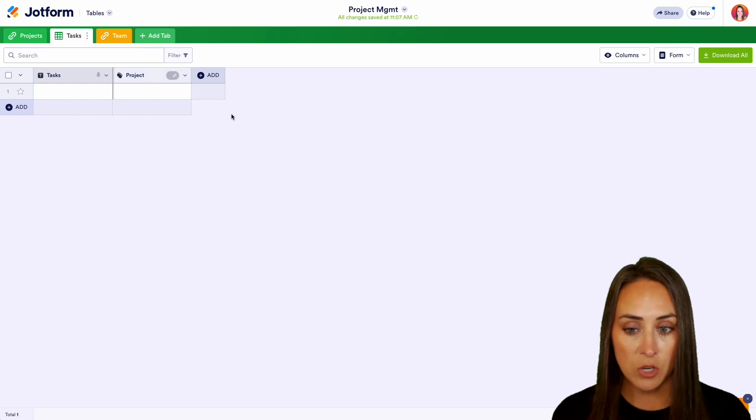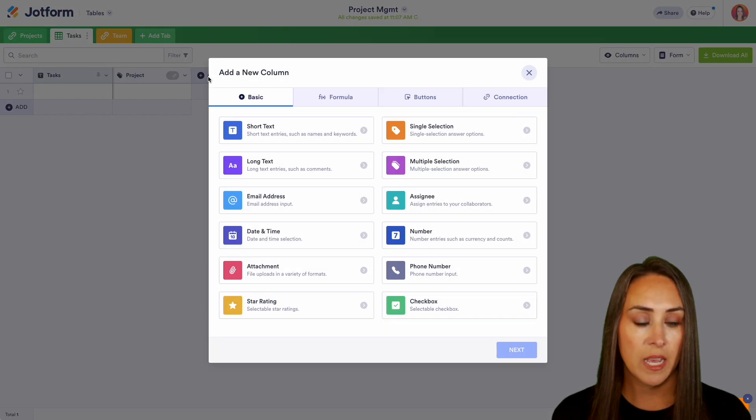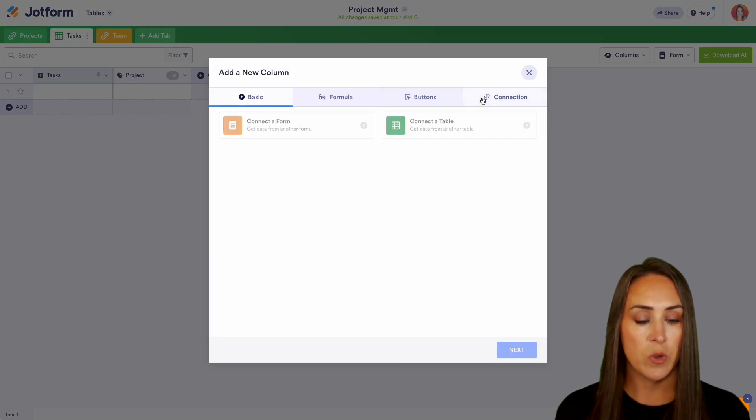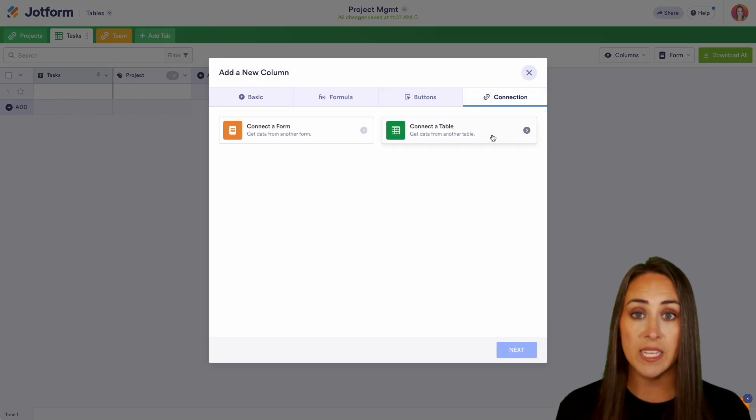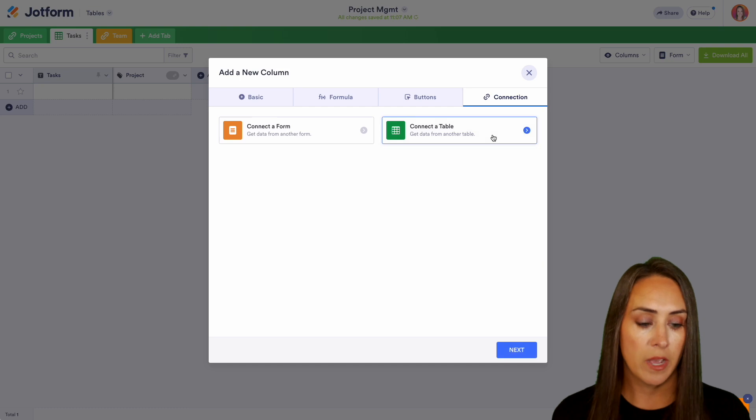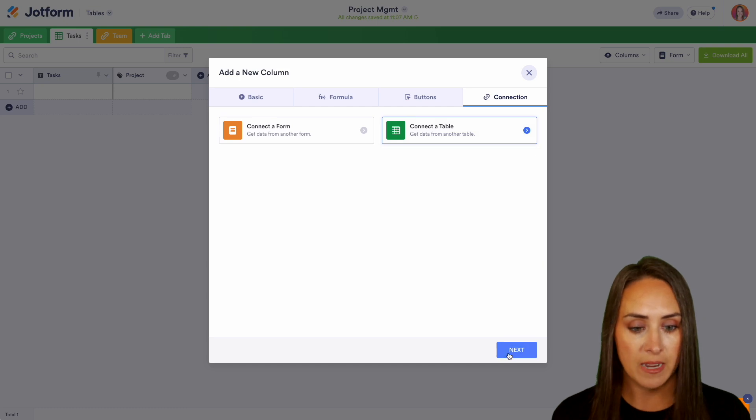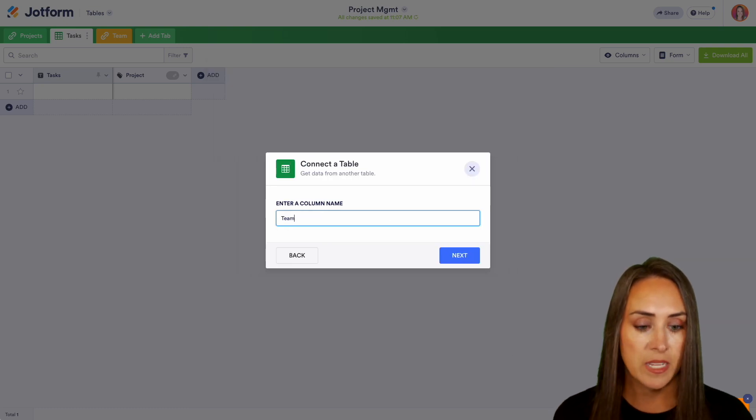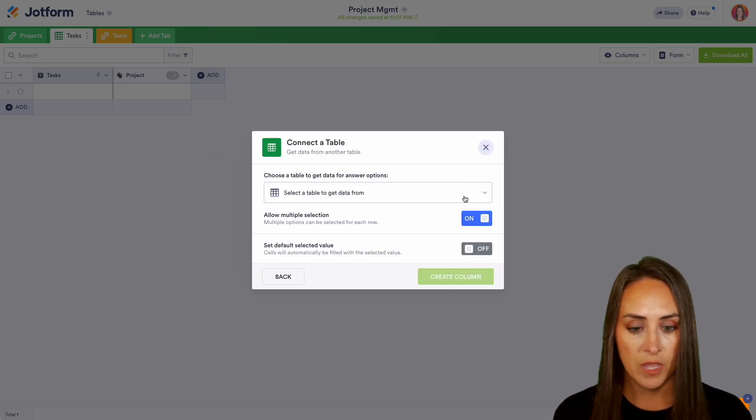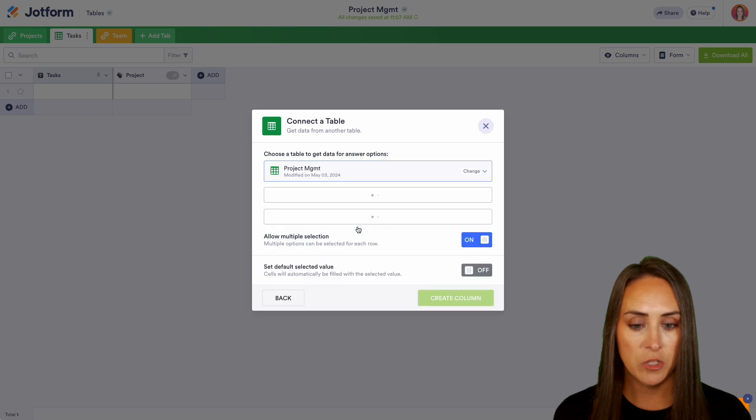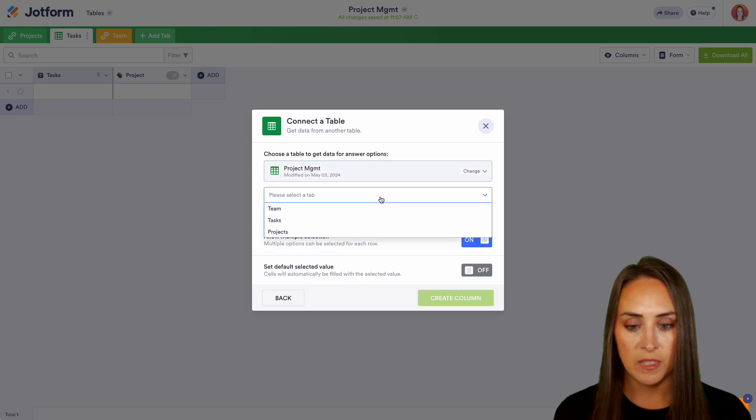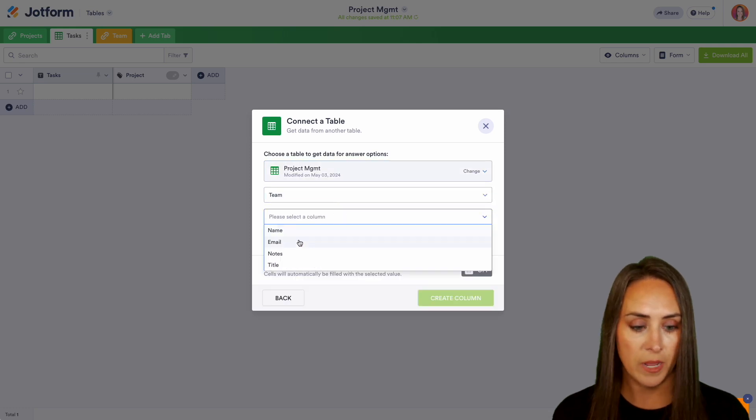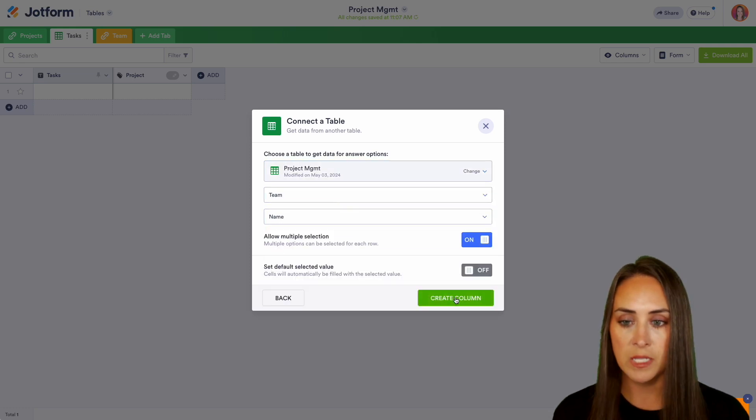And then we can also add again another connection. We can see who is doing each one of these tasks. We can link the team tab again. Again, project management. I'm going to select the tab team and then their name. Perfect.